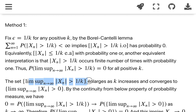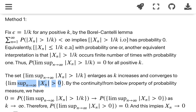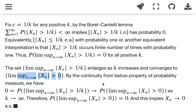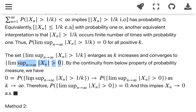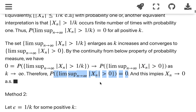The set {limsup |x_n| > 1/k} enlarges as k increases, and converges to {limsup |x_n| > 0}. By continuity from below of the probability measure, we know that P(limsup |x_n| > 1/k) — which is 0 — converges to P(limsup |x_n| > 0) as k goes to infinity. Therefore the probability of {limsup |x_n| > 0} is 0, and that implies x_n converges to 0 almost surely.